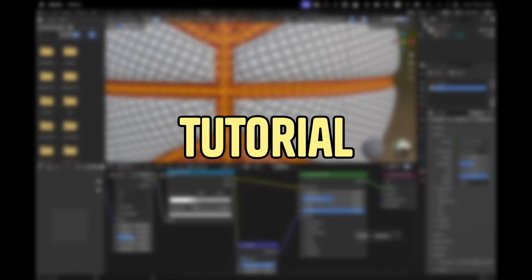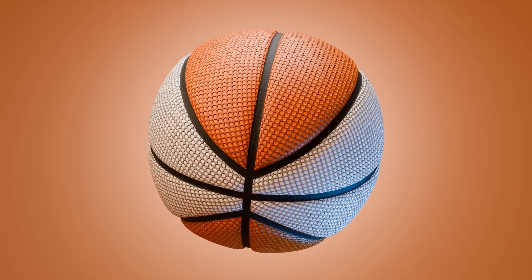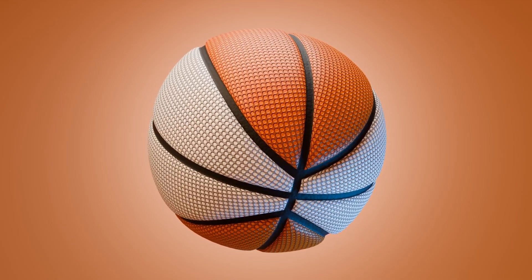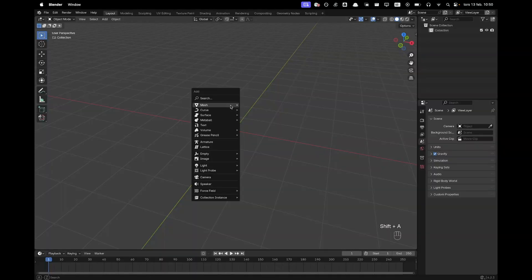Hi, welcome back to another tutorial. Today I'm going to show you how you can create your own basketball. Let's jump right in.